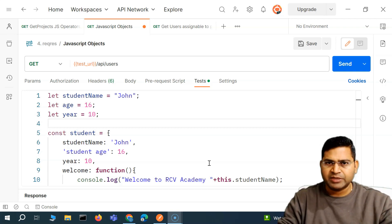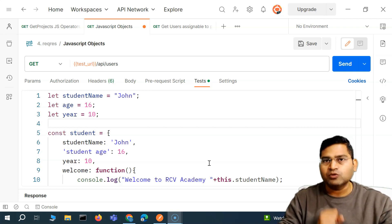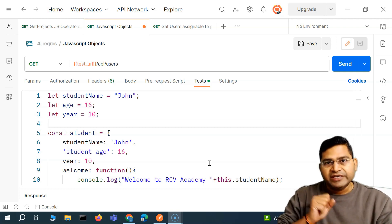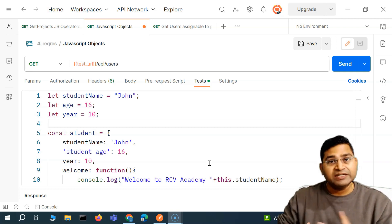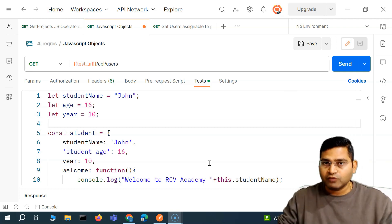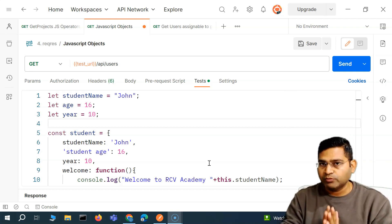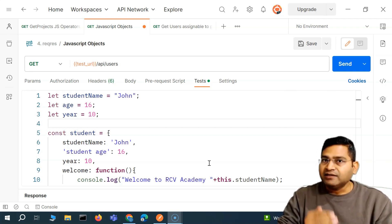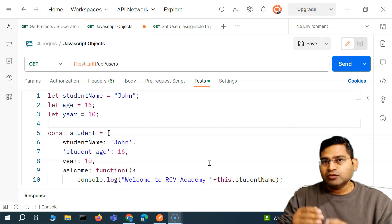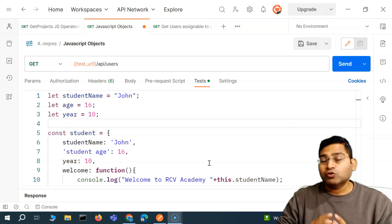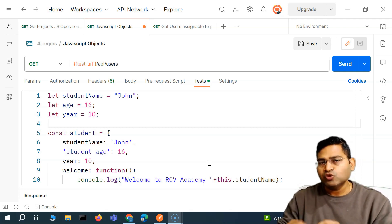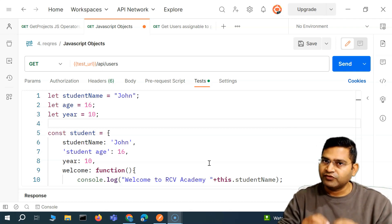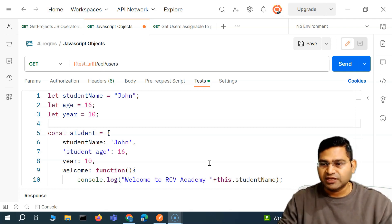Why do we need the JavaScript object? Why do we need these methods? All of that is going to be covered in this very important lecture, and after this you will be able to correlate things, and whenever we are going to do API test automation, you will be able to figure out things very easily.